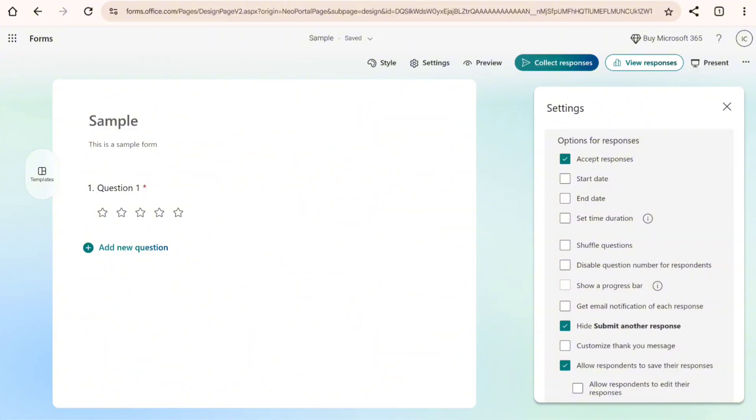You can also shuffle the questions if this is a quiz. You can also disable question number for respondents, show a progress bar to be able to allow them to easily track their progress with the questions.